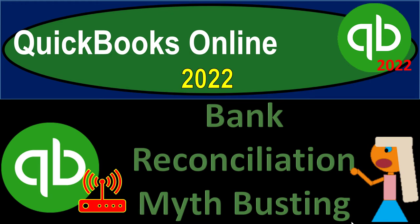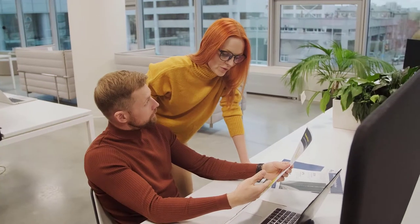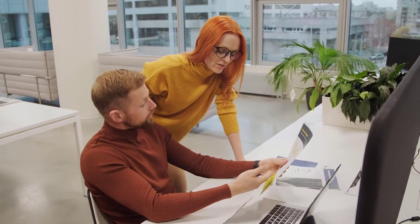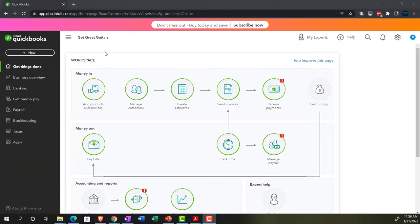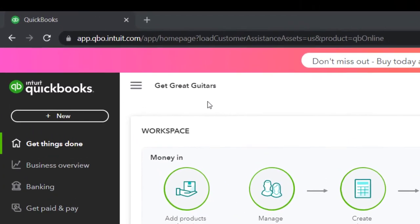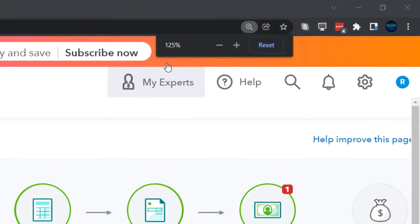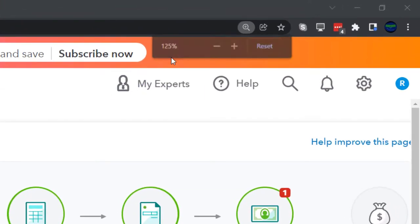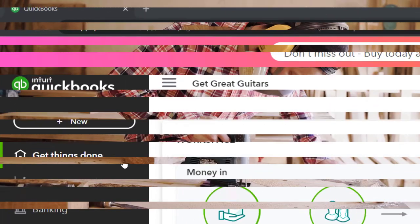QuickBooks Online 2022 bank reconciliation myth busting — get ready because it's go time. Here we are in our Get Great Guitars practice file, set up with a 30-day free trial, zooming in to 125%. Currently on the home page, otherwise known as the Get Things Done page.